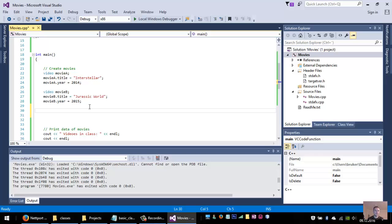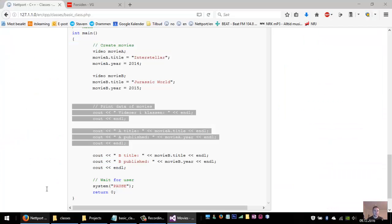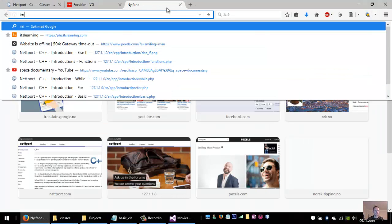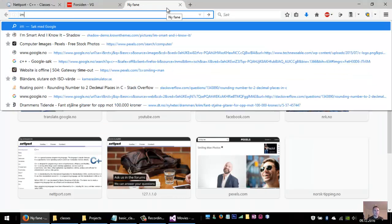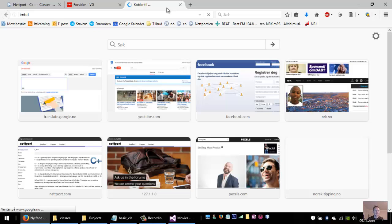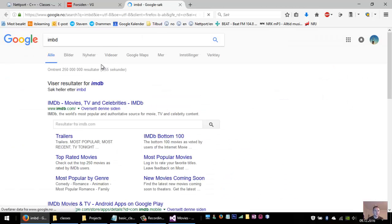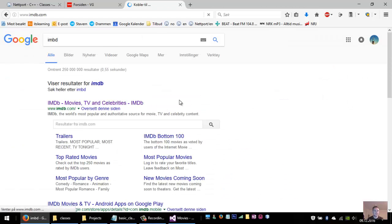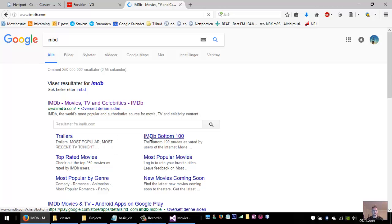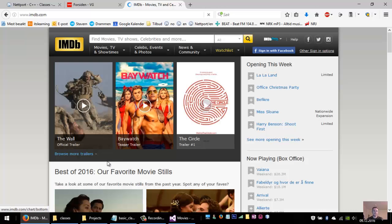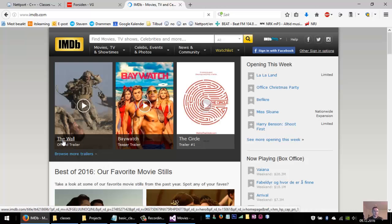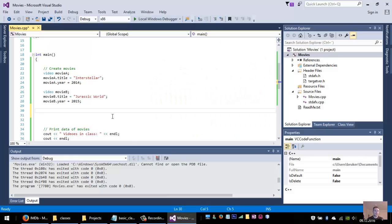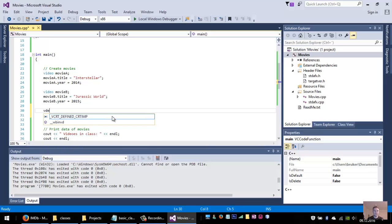The video can be named whatever I want. So if I go to IMDB and find a movie, for example The Wall, I can add the name of the variable. I can create a video with the name The Wall.